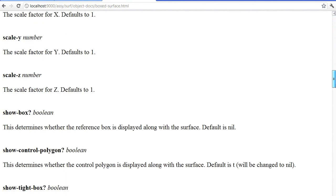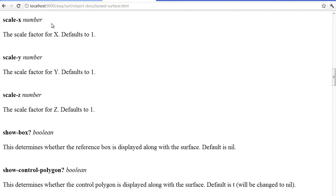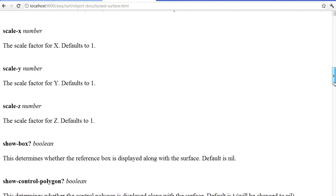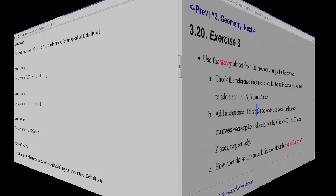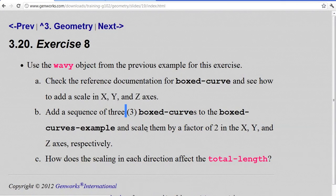Scale is a single number that will scale in all directions. If you want to do individual scaling in x, y, and z, you use scale-x, scale-y, scale-z — you can actually stretch these things along different axes. In the exercise we're asking you to scale by a factor of two in x, y, and z respectively. You'll add three child objects: the first scaled by a factor of two in x, the second scaled in y, the third scaled in z, to see how that affects the total shape.